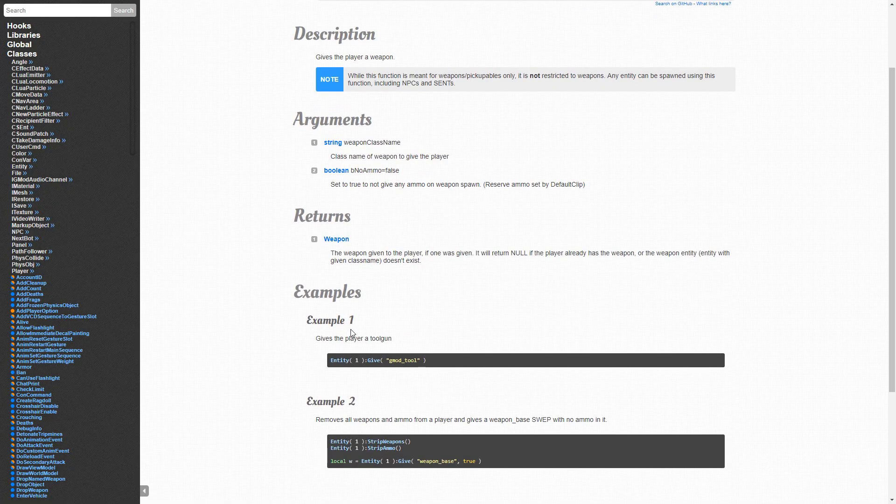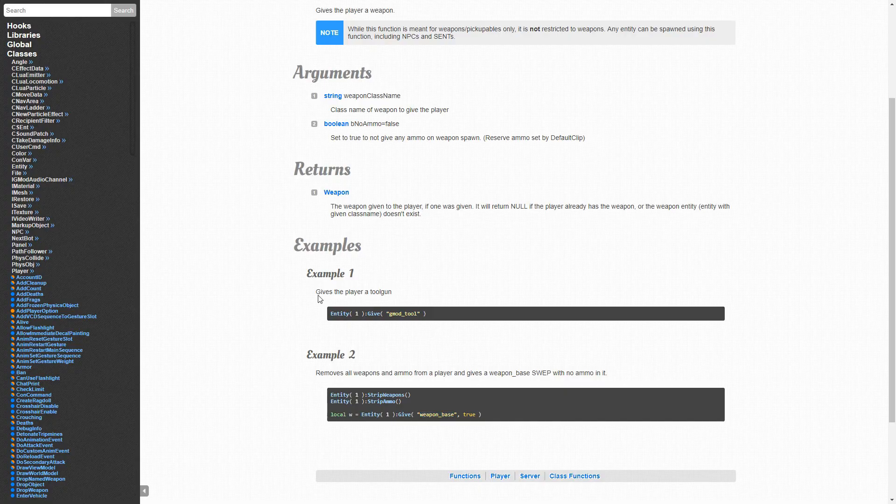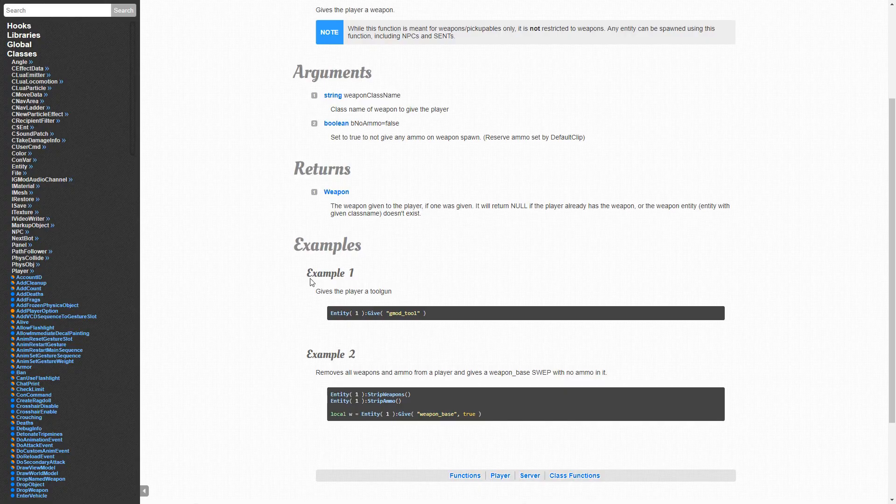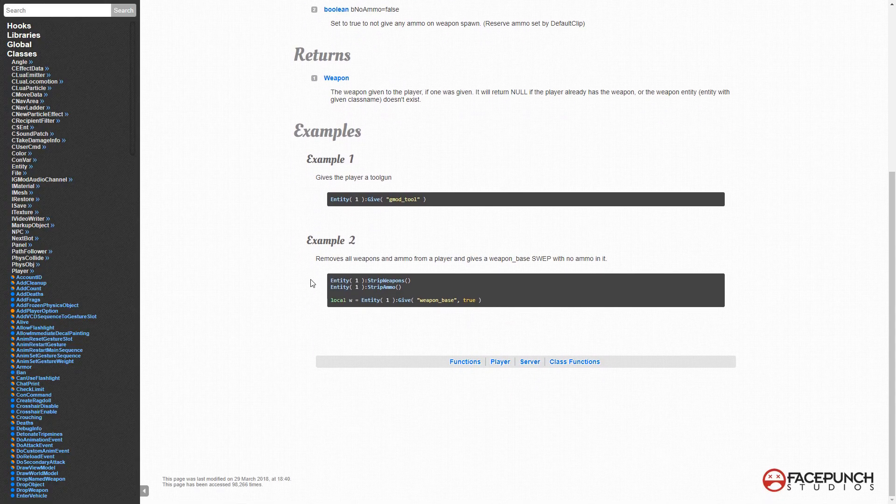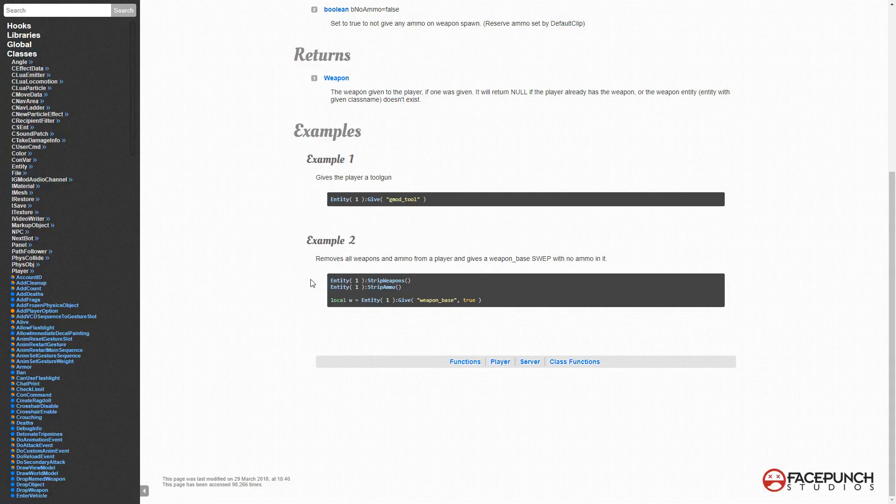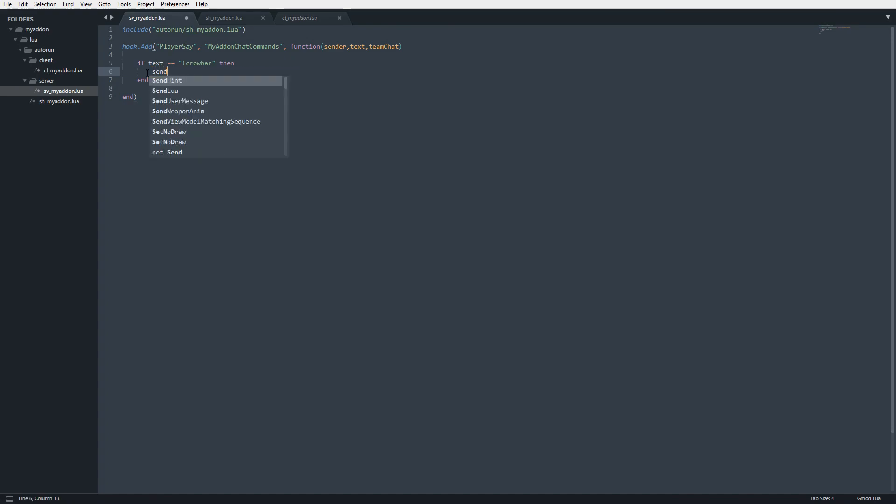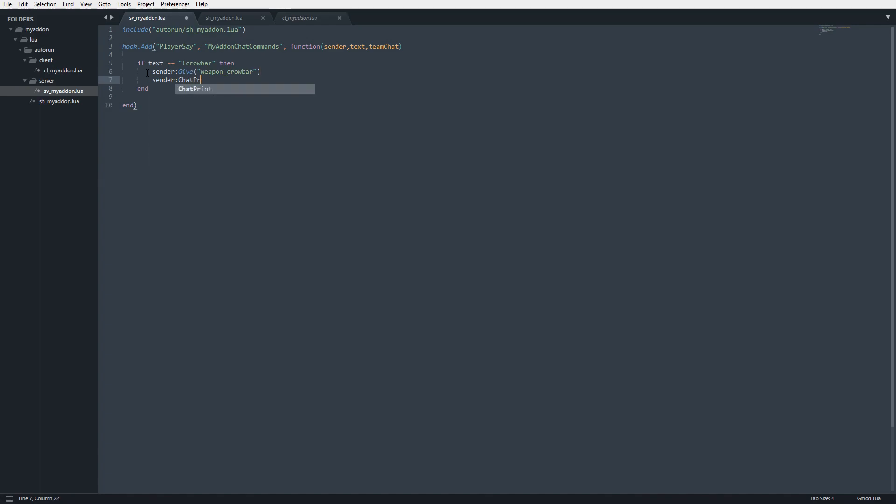For example, you can see it gives the player a tool gun, or it gives them a weapon base with no ammo in it. What we want to do is basically take this concept here, and we're going to do sender, so this is our player, and we're going to do give. We'll say weapon underscore crowbar. And then we'll actually go ahead and sender chat print, you received a crowbar. Save it.